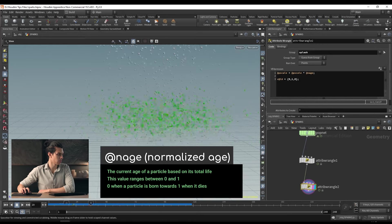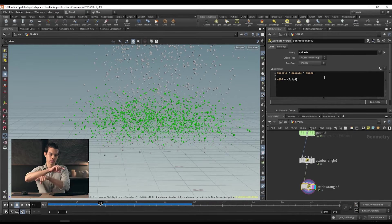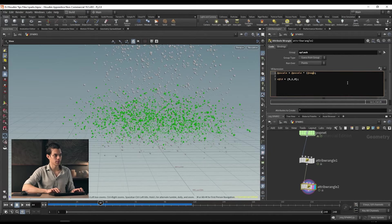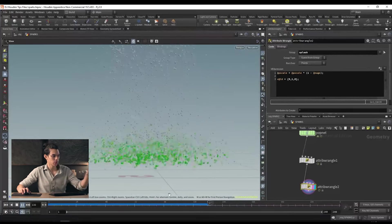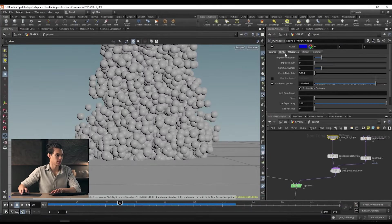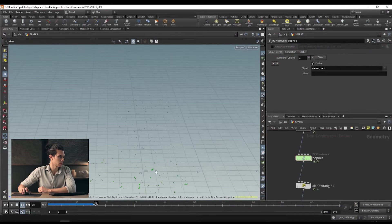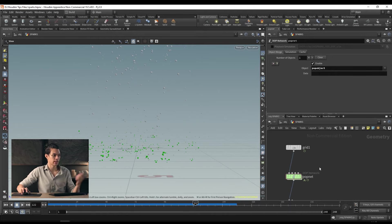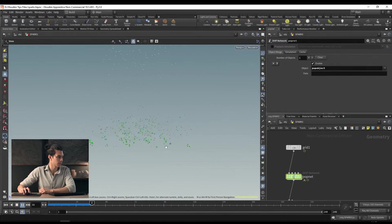If we play that back, our particles are now shrinking over time. To make it easier to see, we can reduce the number of particles on the source first input — change the constant birth rate to 500. And we can increase the life expectancy of those pop replicate points — set to 0.5. That looks much nicer. So that's looking good.